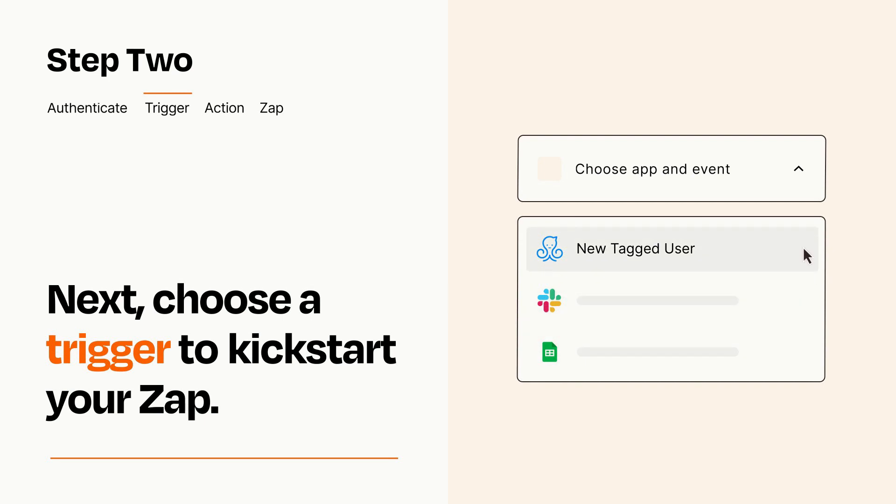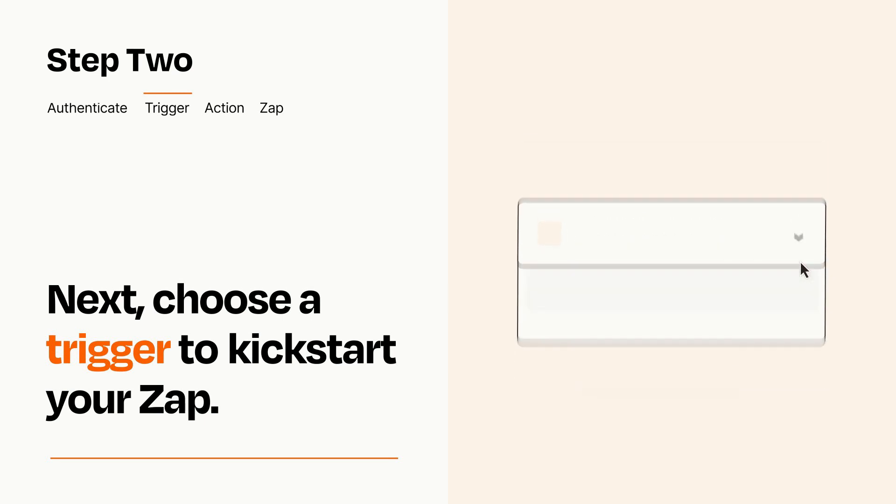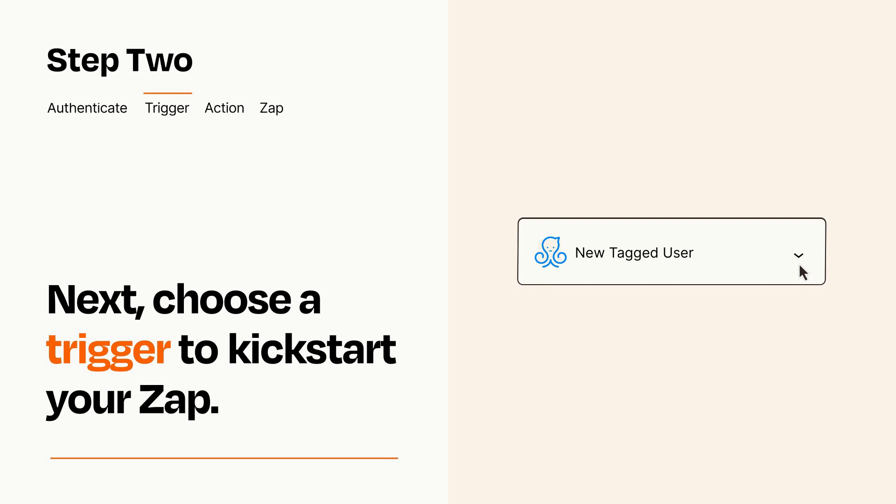When you set up this step, your Zap will pull in test data from your trigger app that you'll see later when setting up your action app.